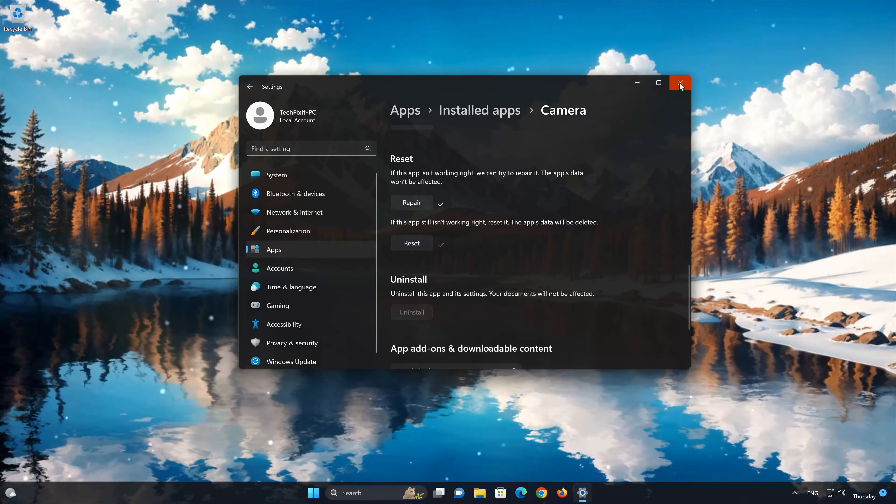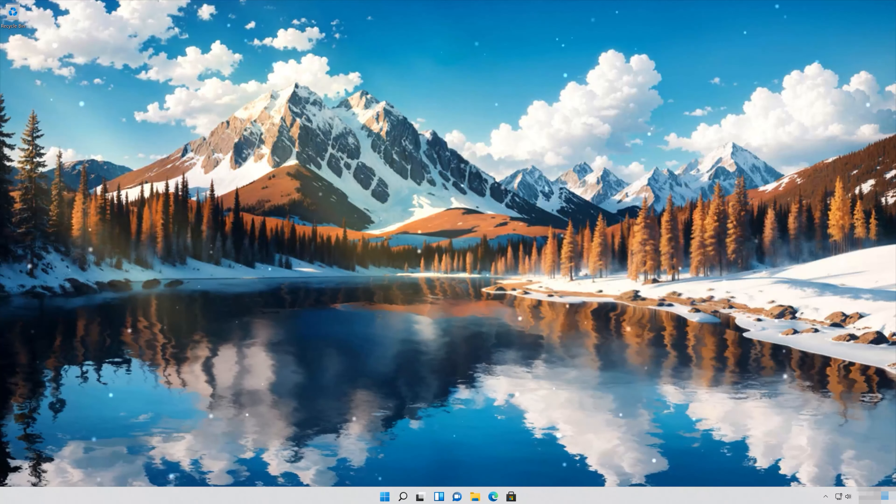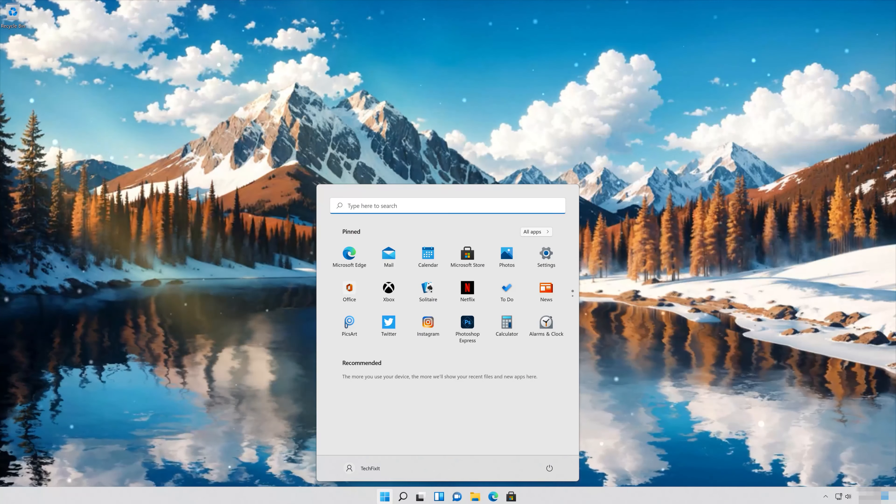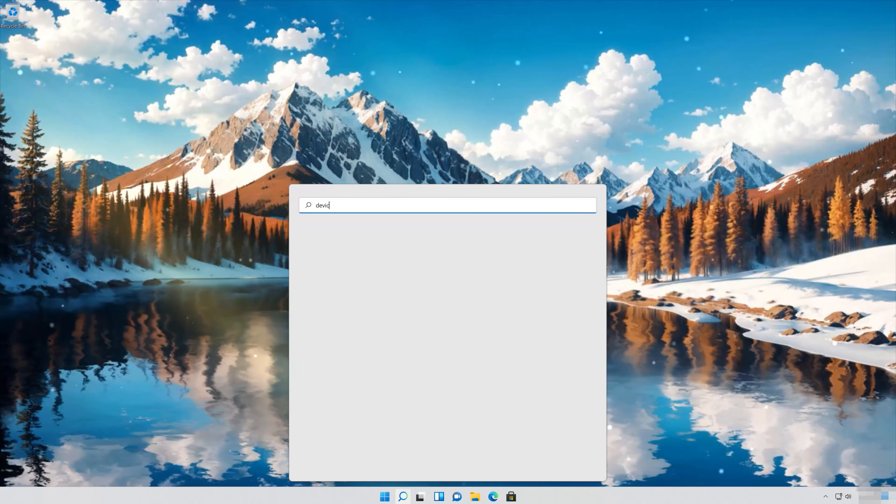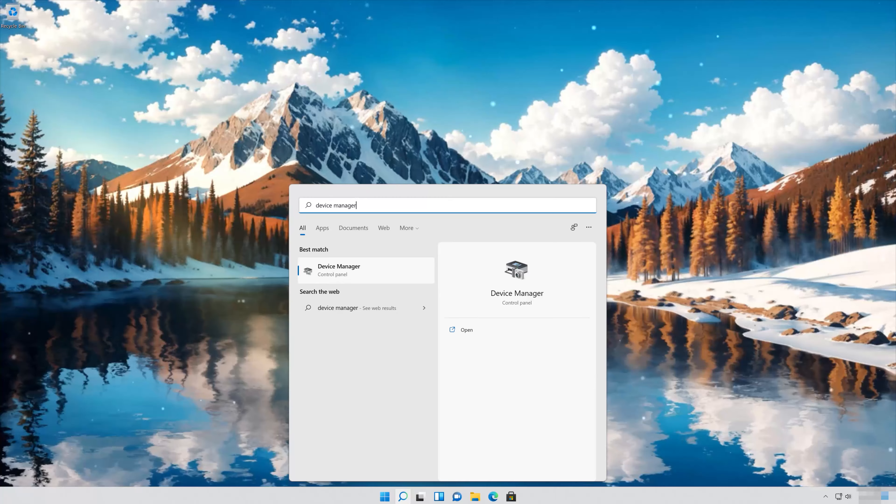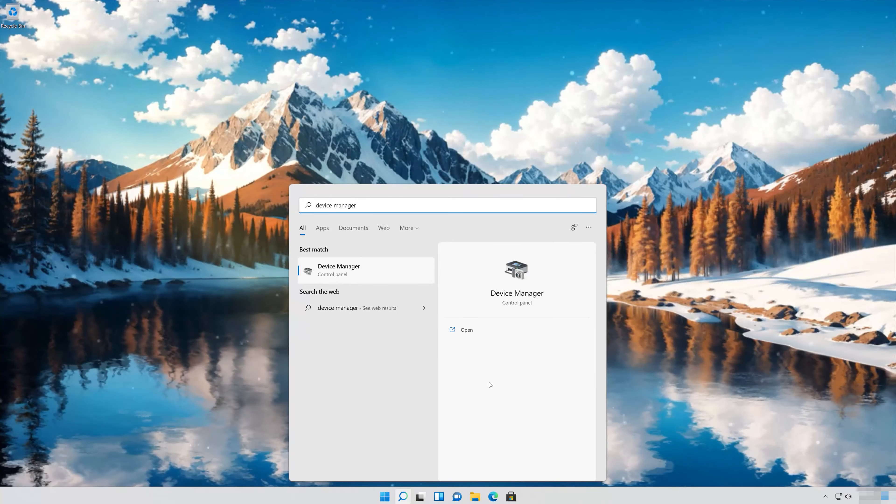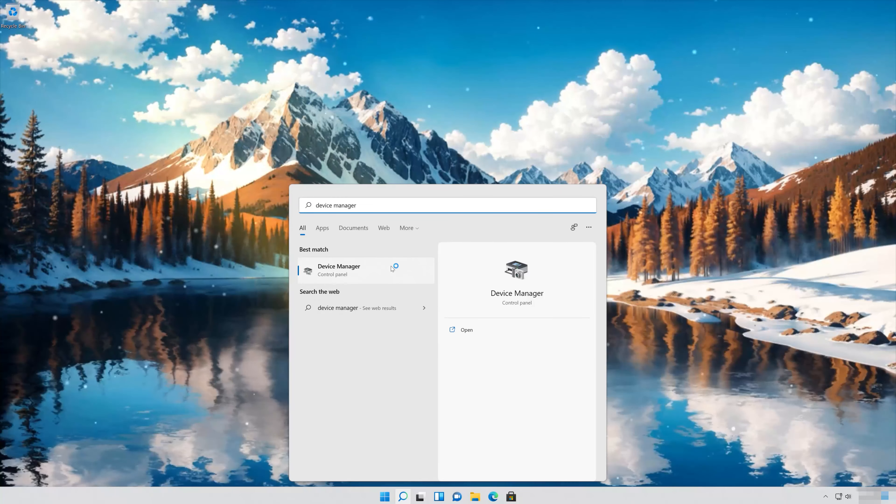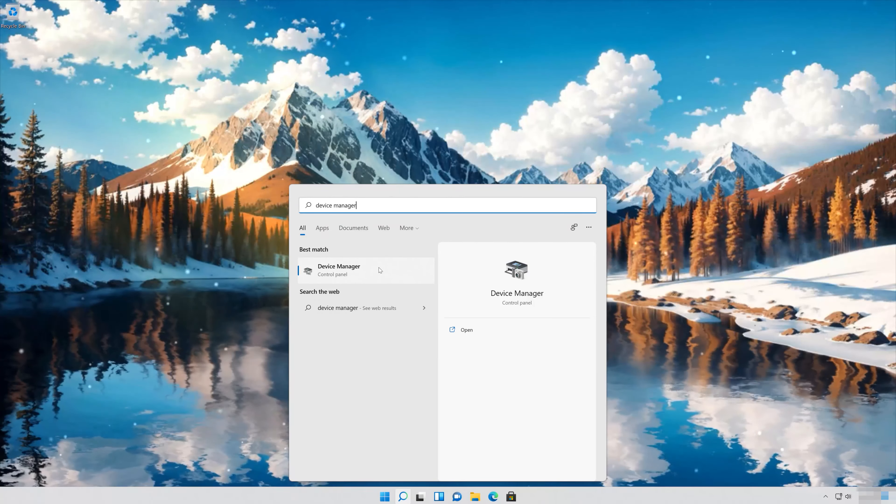First open your Start menu. Open Start and type Device Manager, then open your Device Manager.